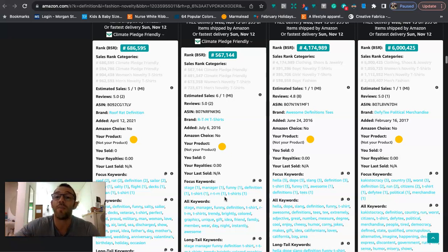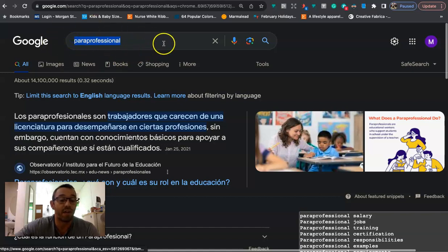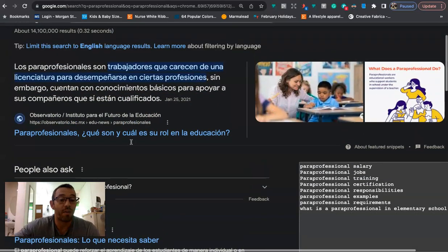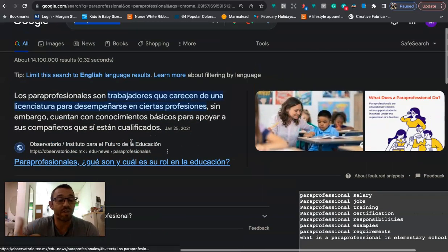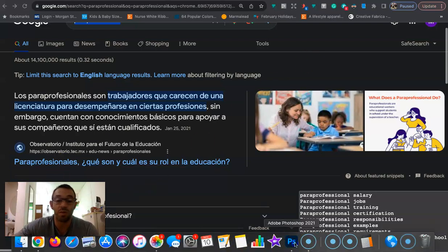I decided to use para pro as the example because this niche is kind of new, at least for me. I've seen it getting a lot of traction but I had never heard of it before and had to Google it. I'm in Mexico so it was showing results in Spanish, but a quick Google search will tell you — I believe it's someone who works several different types of jobs in a school setting, maybe like a librarian or teacher. I could be wrong, so just double check.